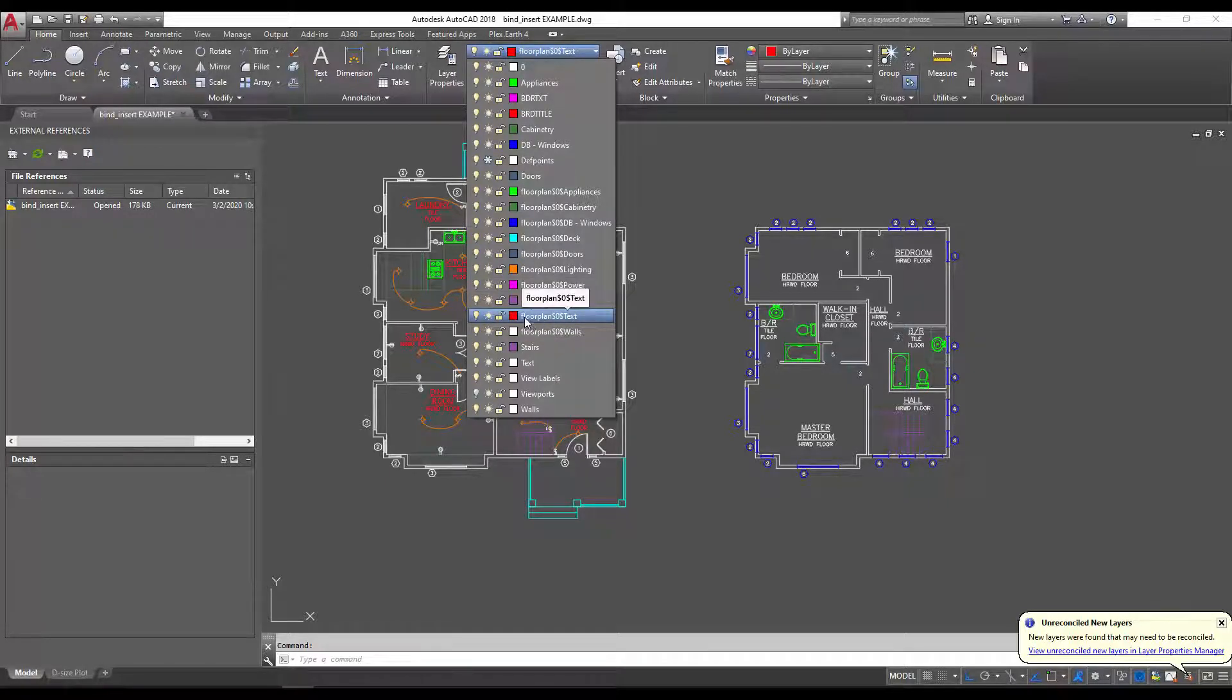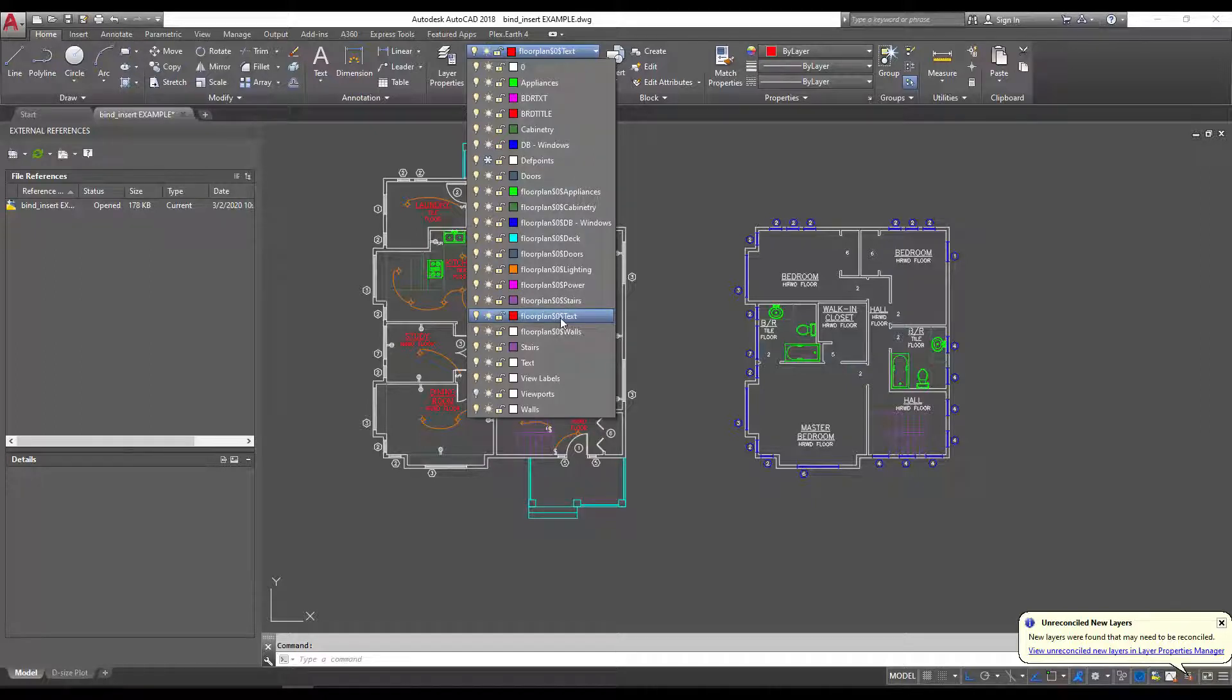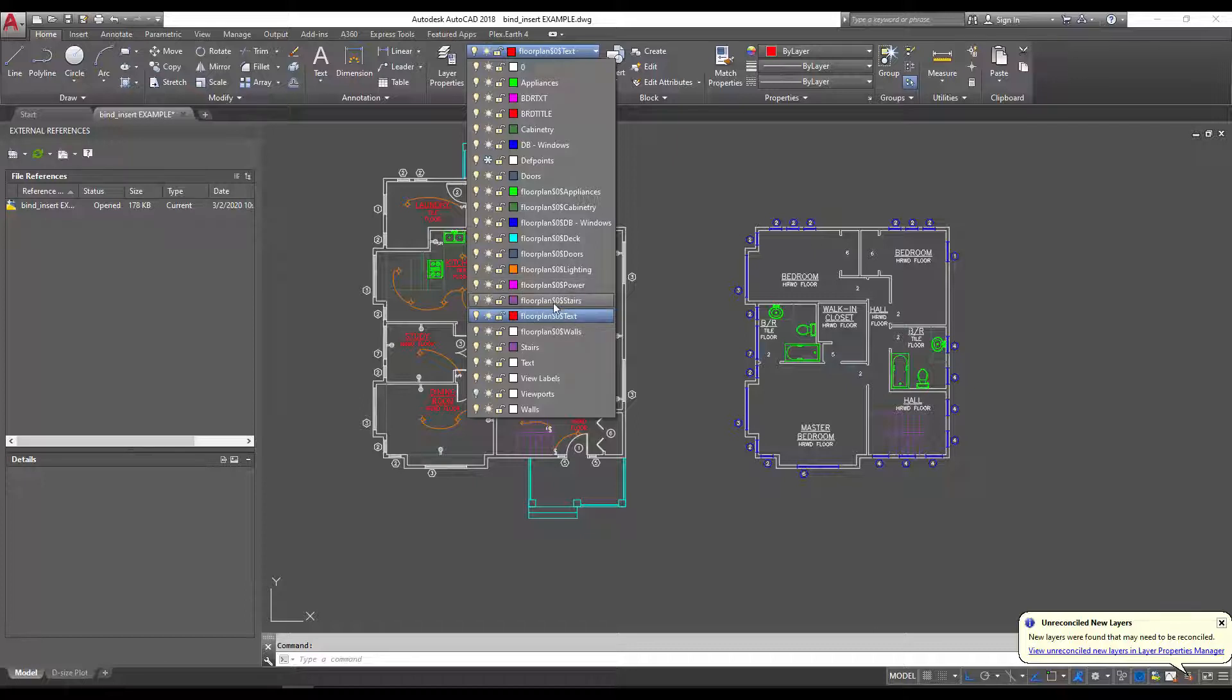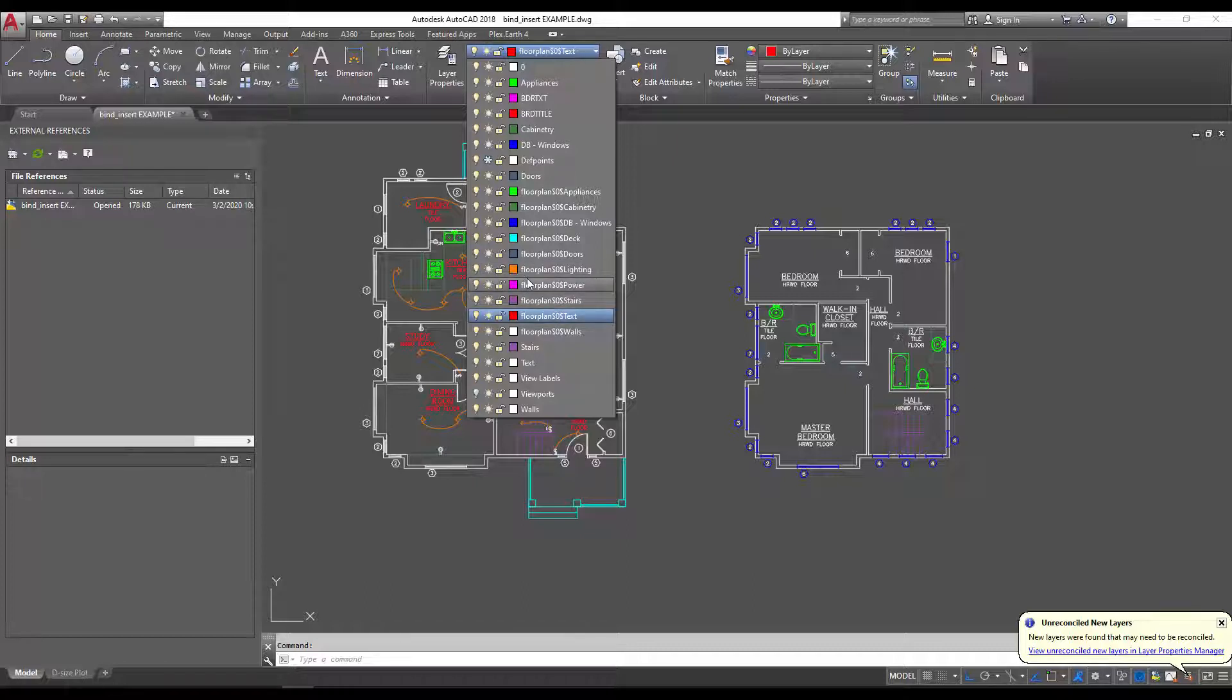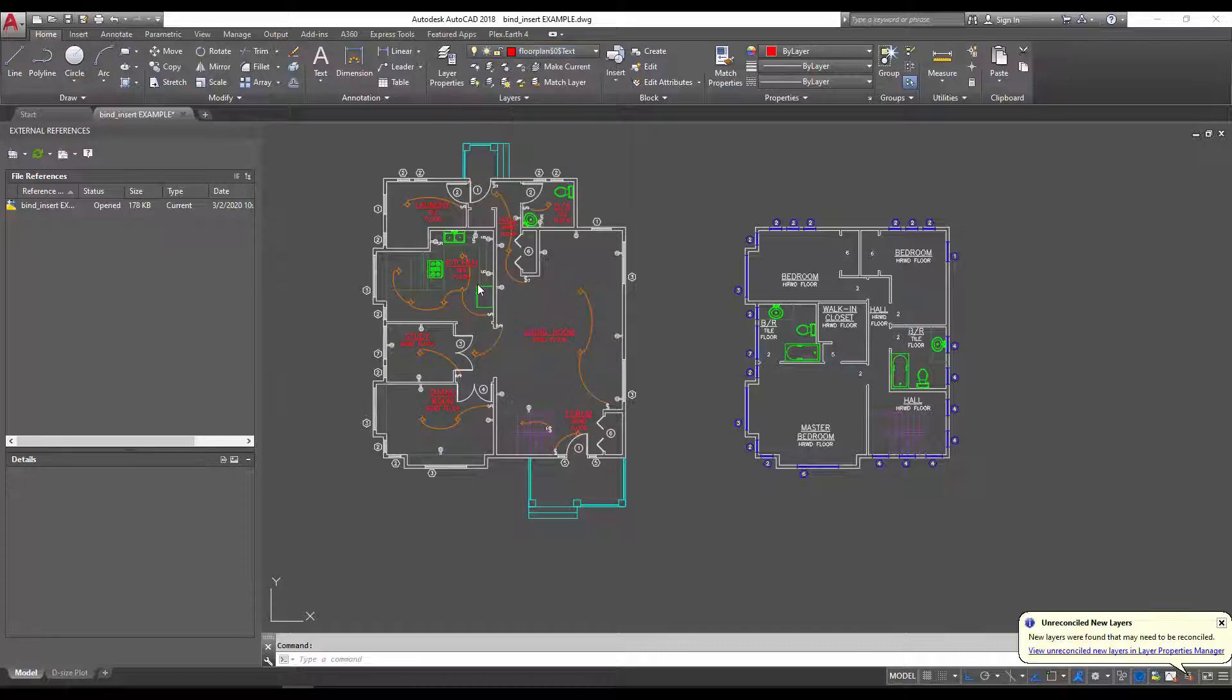You can see 'floor plan', then dollar sign zero dollar sign, and then 'text' - the actual name of the layer in the xref. This prevents any duplicates and keeps all of the exact properties from the xref when brought in, especially in the case of any duplicate blocks, layers, or object types.